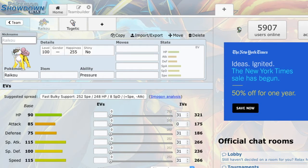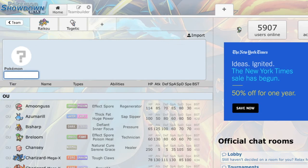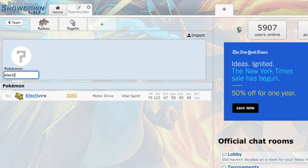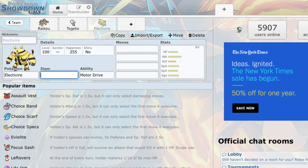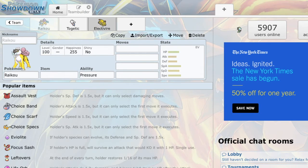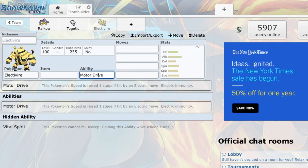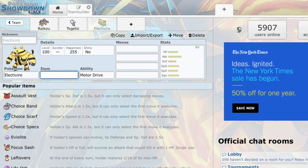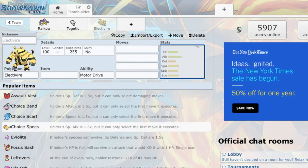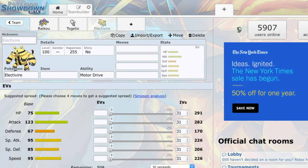So, the first one that I knew I wanted right off the bat was Electivire. Now, what this does is this gives me my electric type back, gives me my electric immunity, gives me something that can benefit from electric type attacks by boosting its speed. Gives me something that can be a really good choice scarf mon, it gives me a nice speed tier that I did not have in 95. I had nothing in the 90 base speed tier at all. So, it gives me something that's a little bit more important.